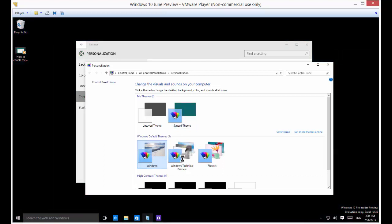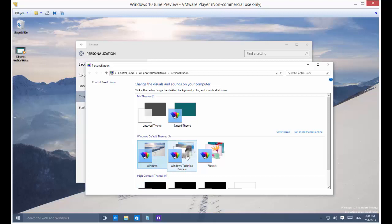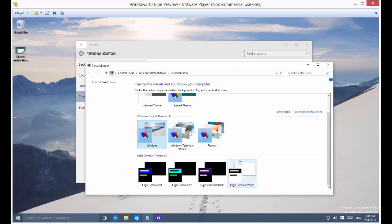And themes basically change the background, your background, your slideshow, the way your start menu looks. All those different things are changed in themes. Now, if you don't see a theme that you want, there's also some high contrast ones for low vision users.